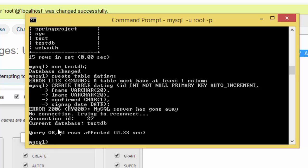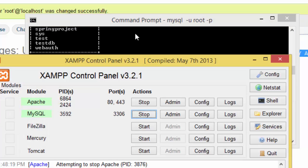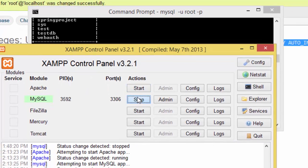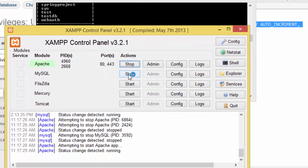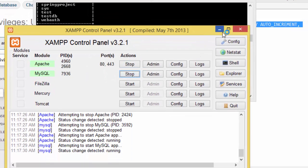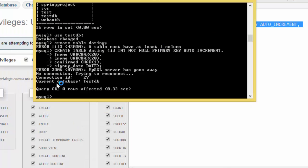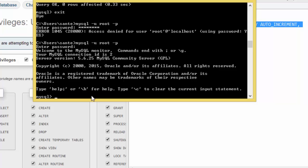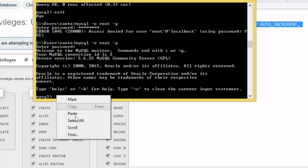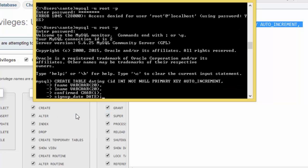I think I've got an error, server has gone away, no connection, try to reconnect. I need to start and restart the server. I need to exit. We got the password and right click paste.